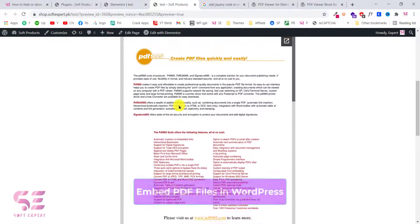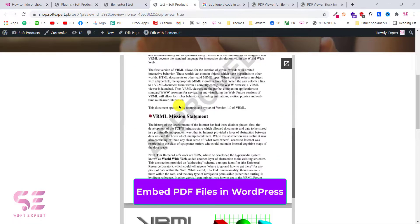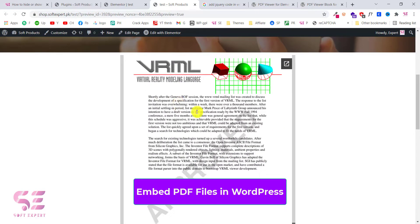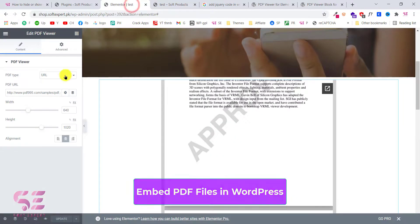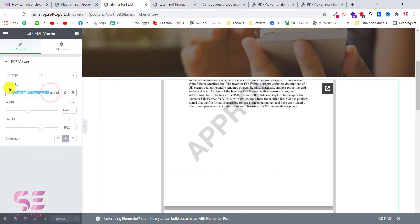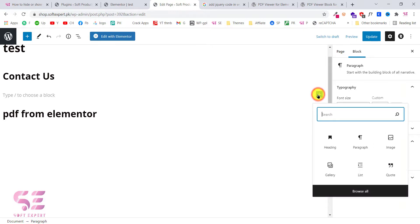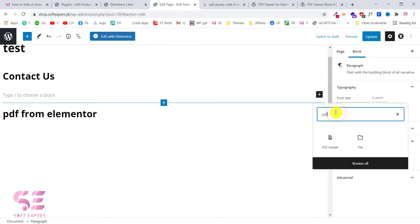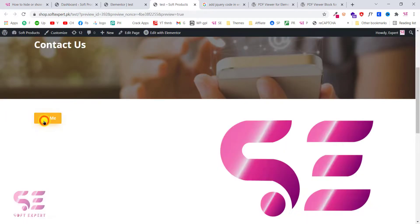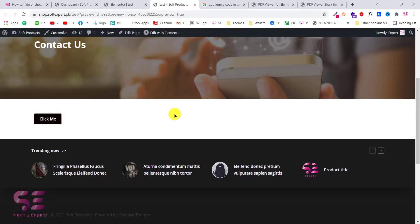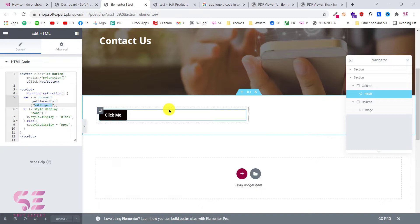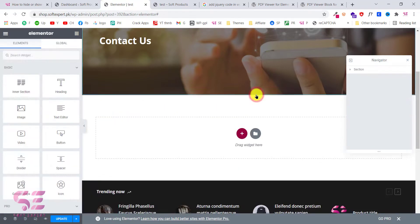Hello and welcome back to another WordPress tutorial. Today in this video you will learn how to embed your PDF files inside your WordPress website. I'll show you both methods — if you are using the Elementor page builder or the regular WordPress editor — so you can watch this video for both of them. In the previous video we created a button which hides and shows elements, so if you're interested in that you can watch my previous video.